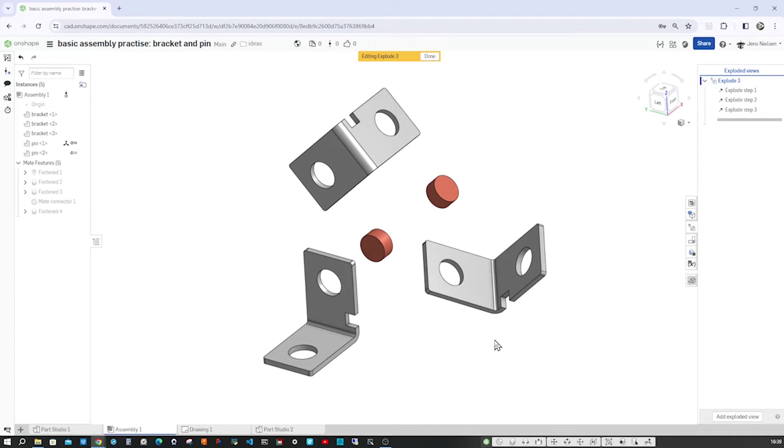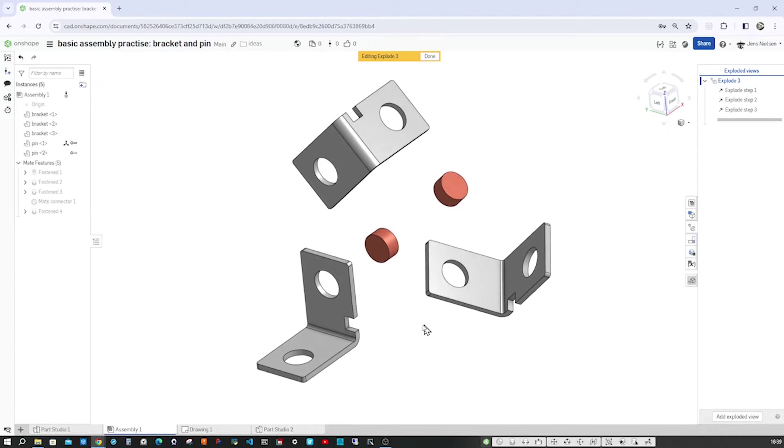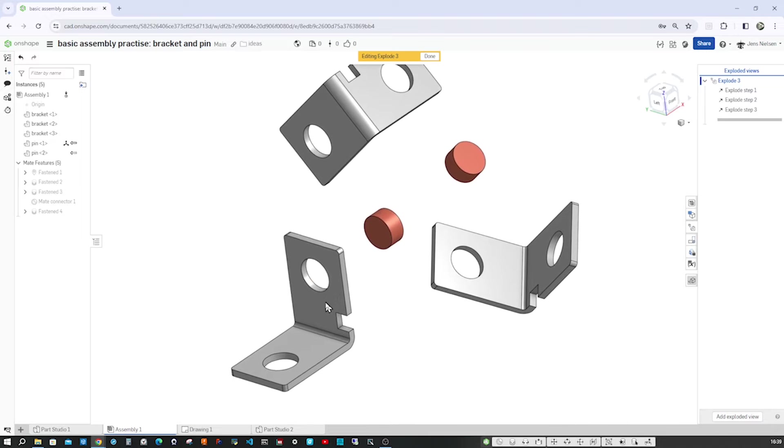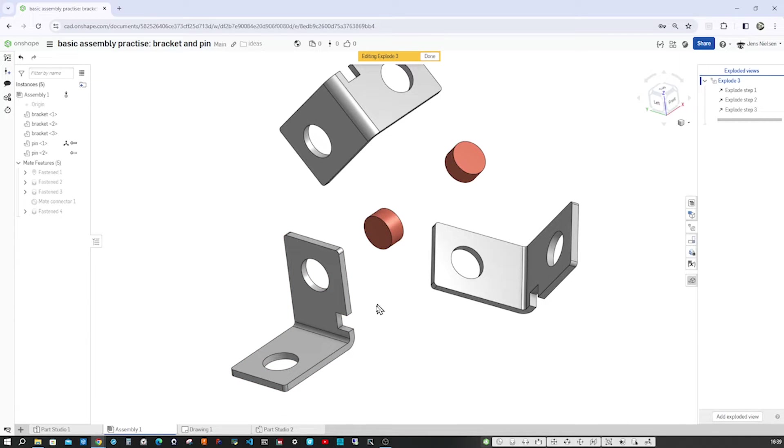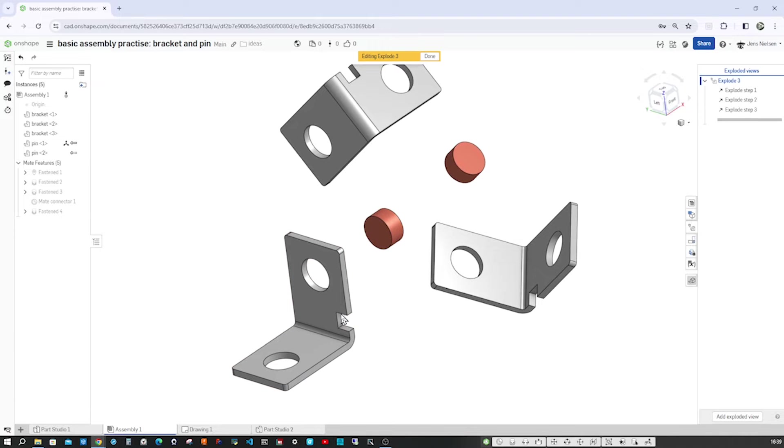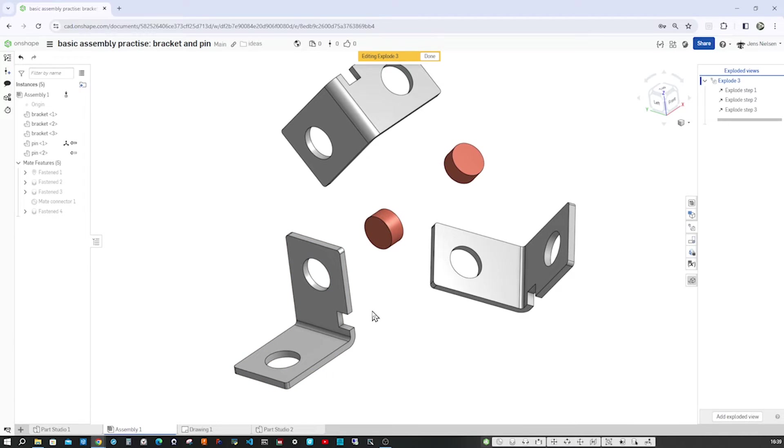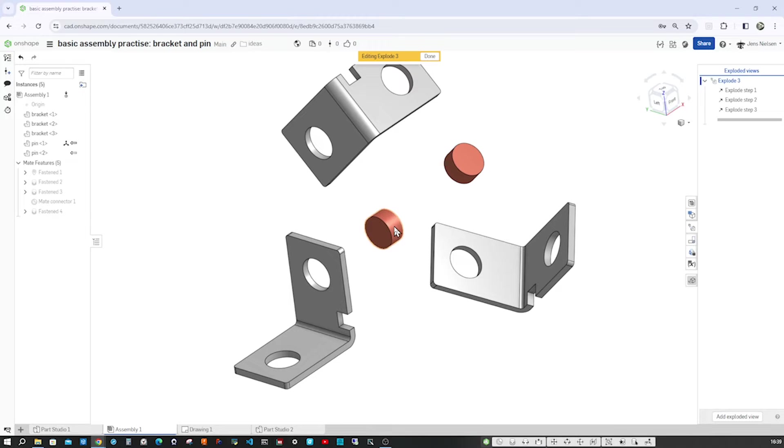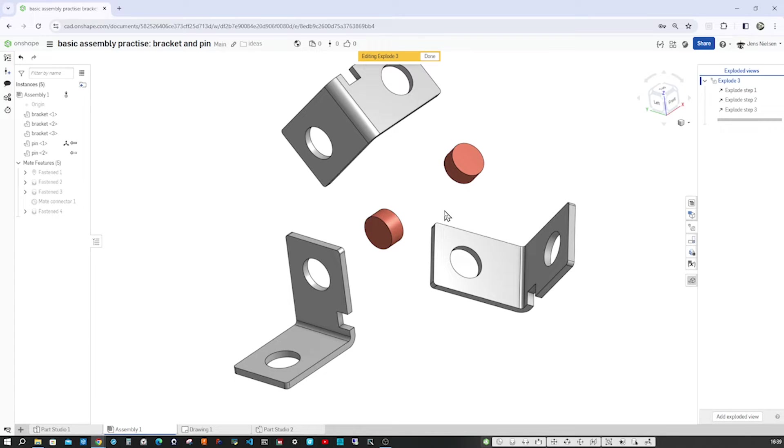So we will model this first bracket with one sketch only in Part Studio. We will insert that in the assembly and then we will model the pin top-down, or in Onshape that's called Create Part Studio in Context.